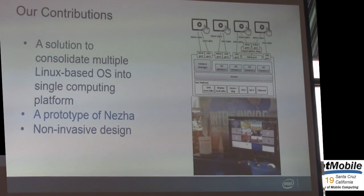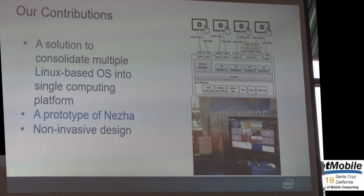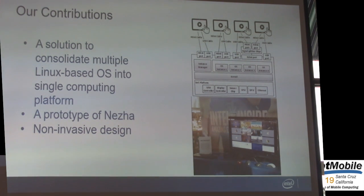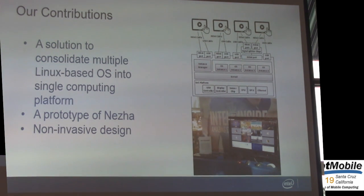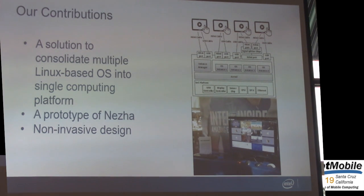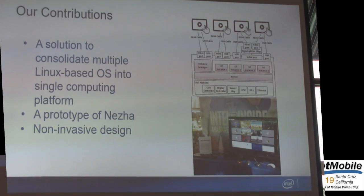Besides cgroup and namespace, we also divided all I/O devices into two groups. One is the shared I/O device, and the other is the client-owned I/O device. The client-owned I/O device is passed through and assigned to every instance directly. As shown in the right figure, this is the architecture for NASA. We can see every instance is aligned to dedicated I/O hardware, such as a touch screen and audio output.